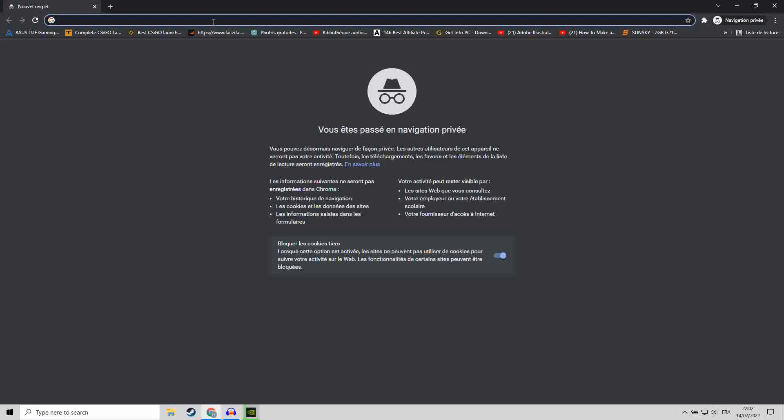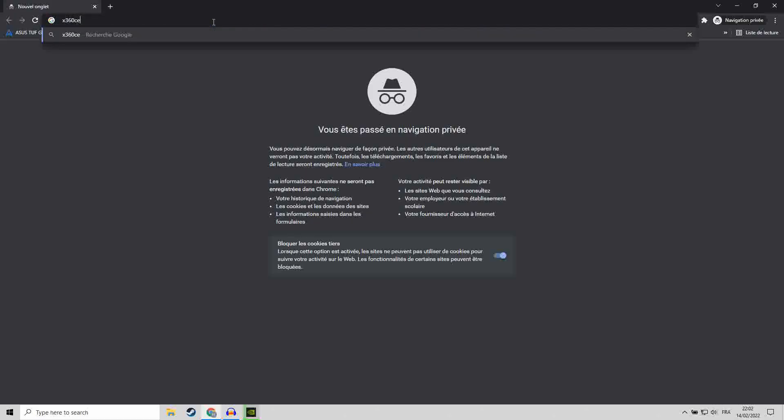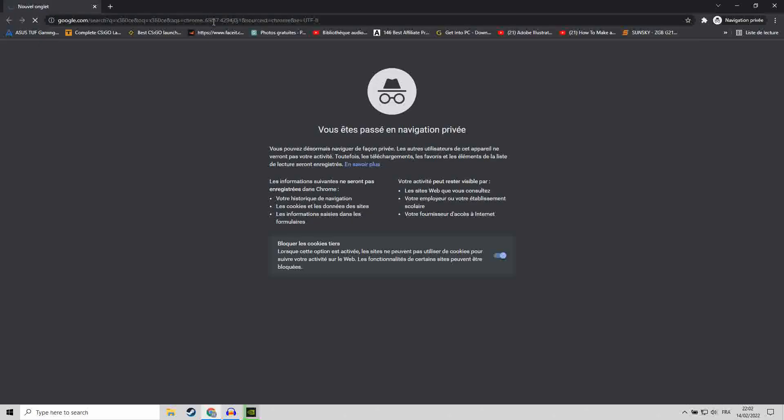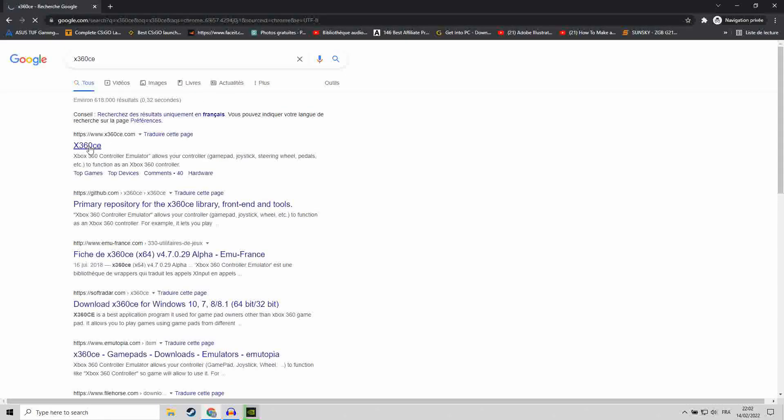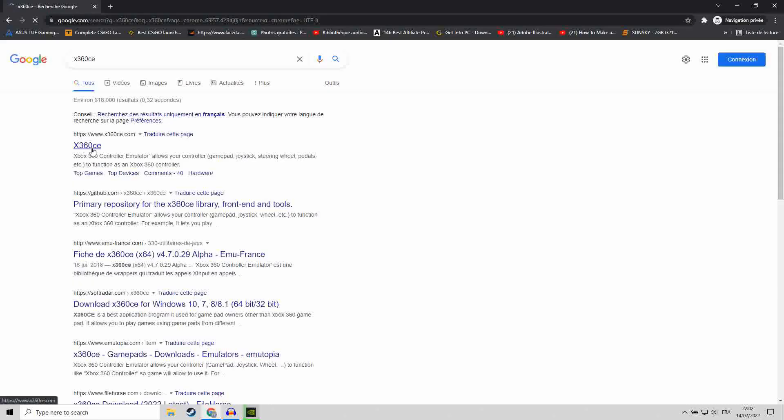Type the following word: x360ce, and hit enter. Then you go to the official site.